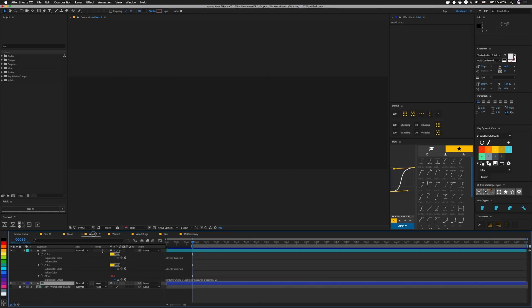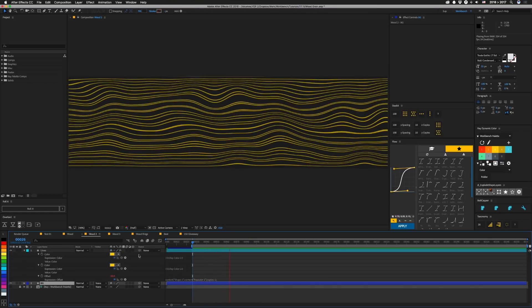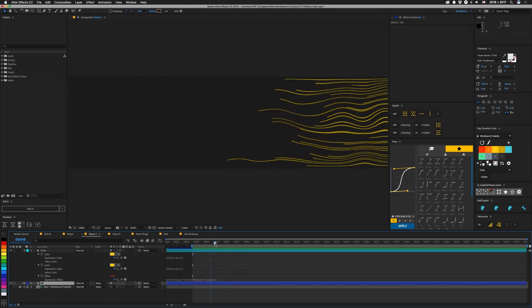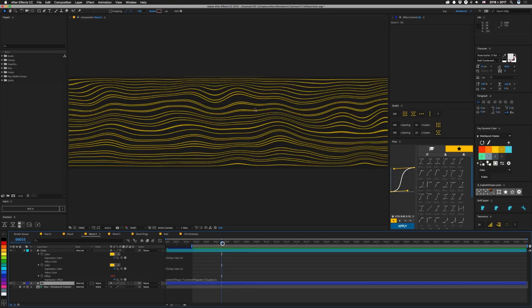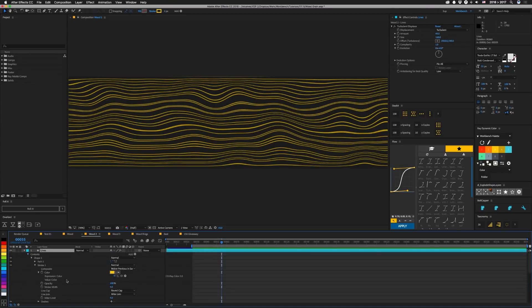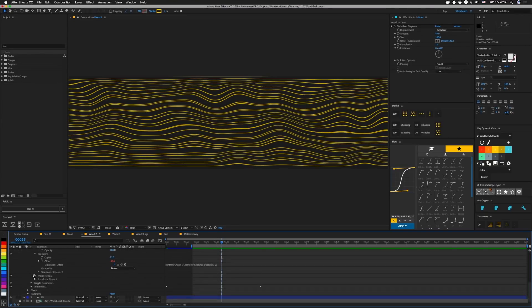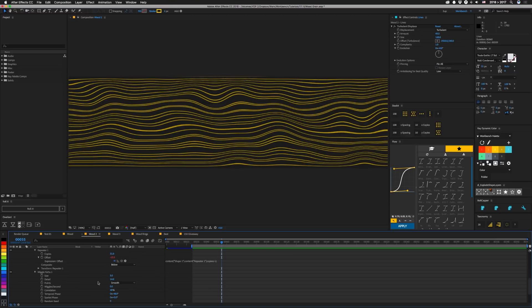So then in wood 2, we have one that looks like this, which kind of spaced everything out a little bit more and changed a little bit of the values in our wiggle paths. So here our size is low and our detail is high.